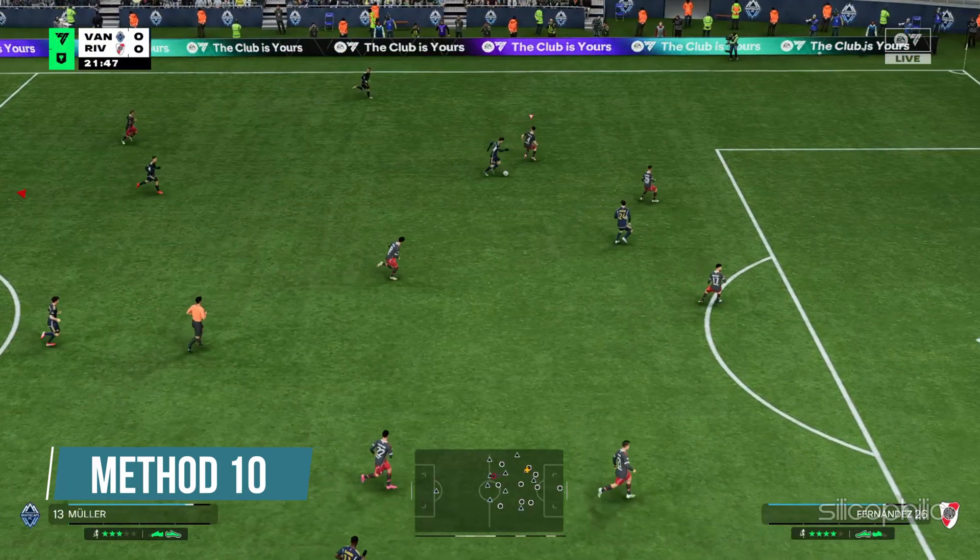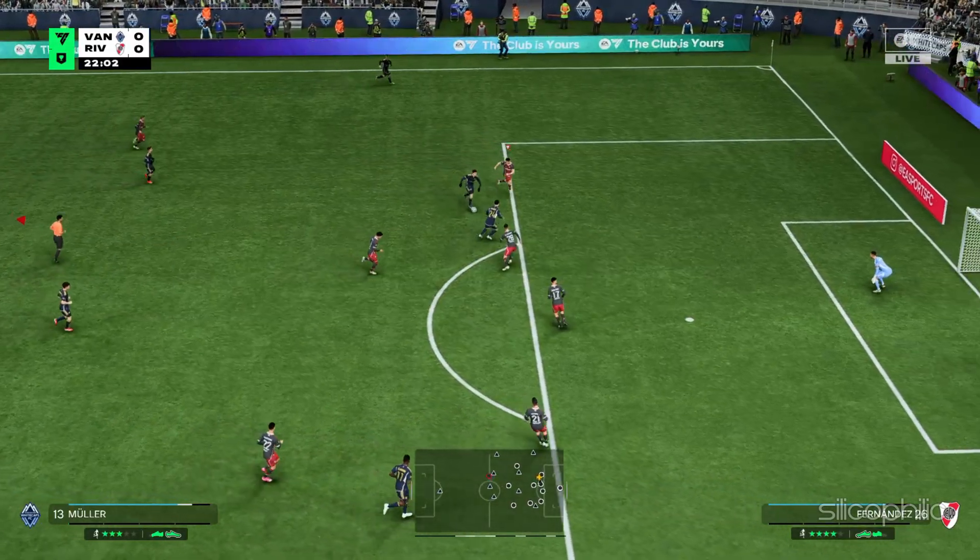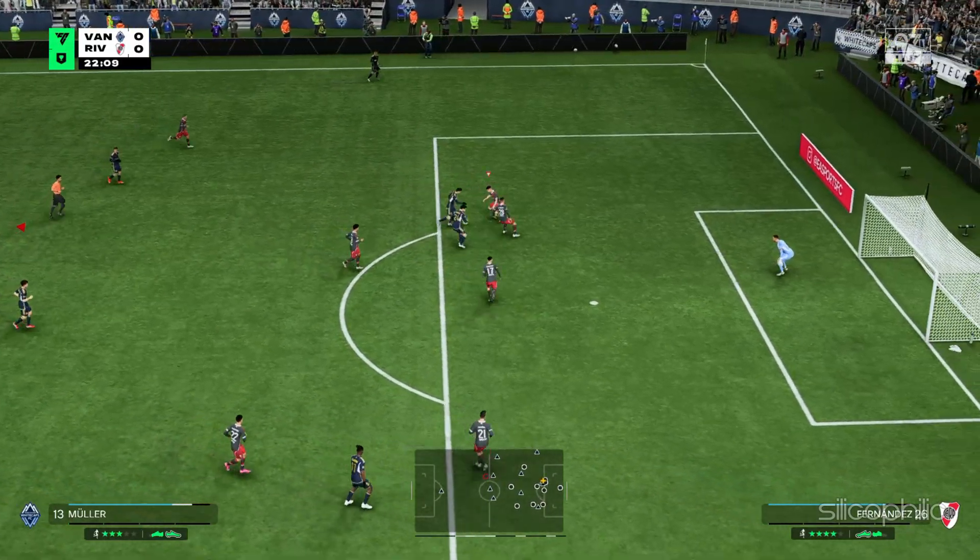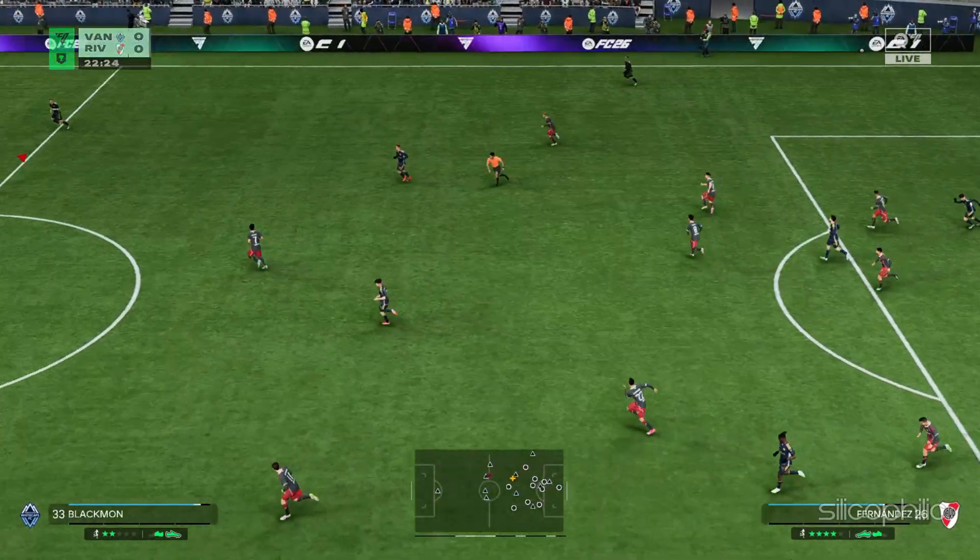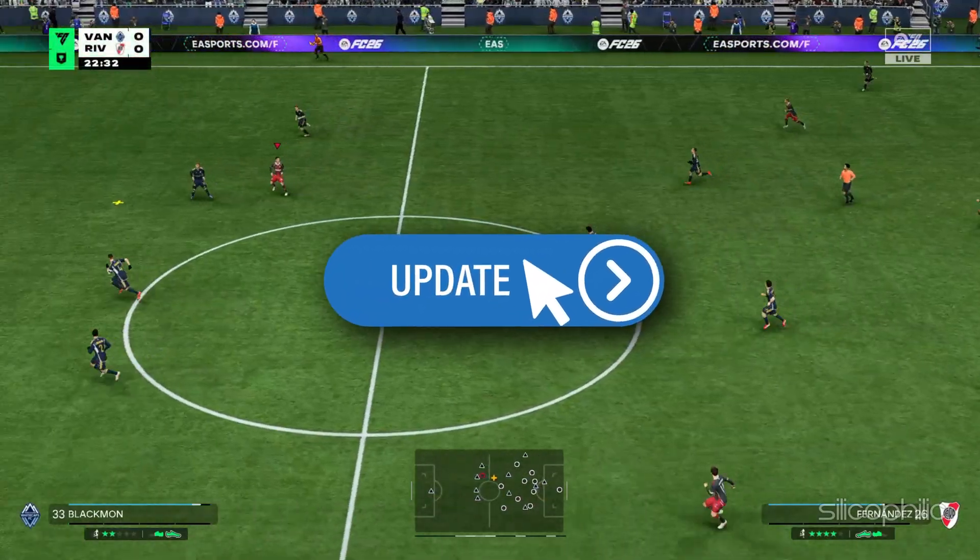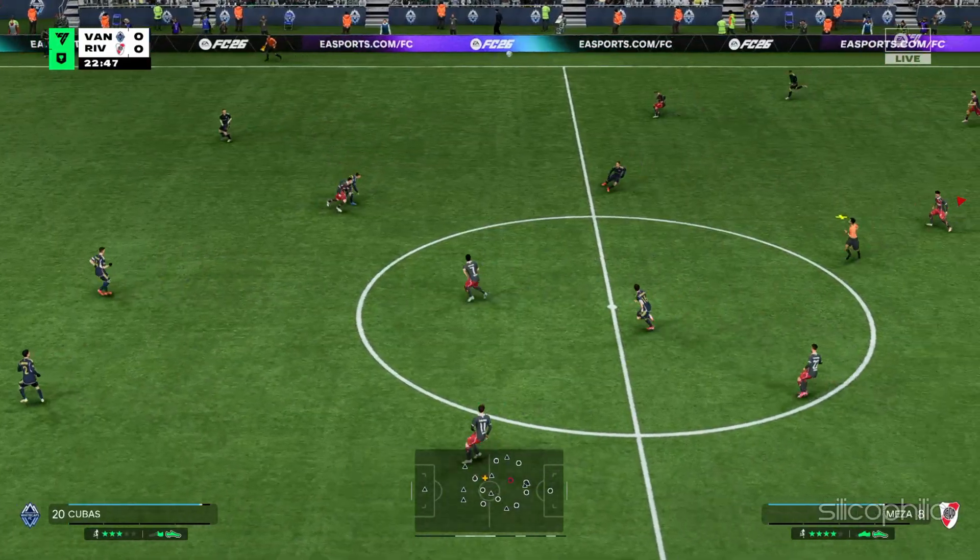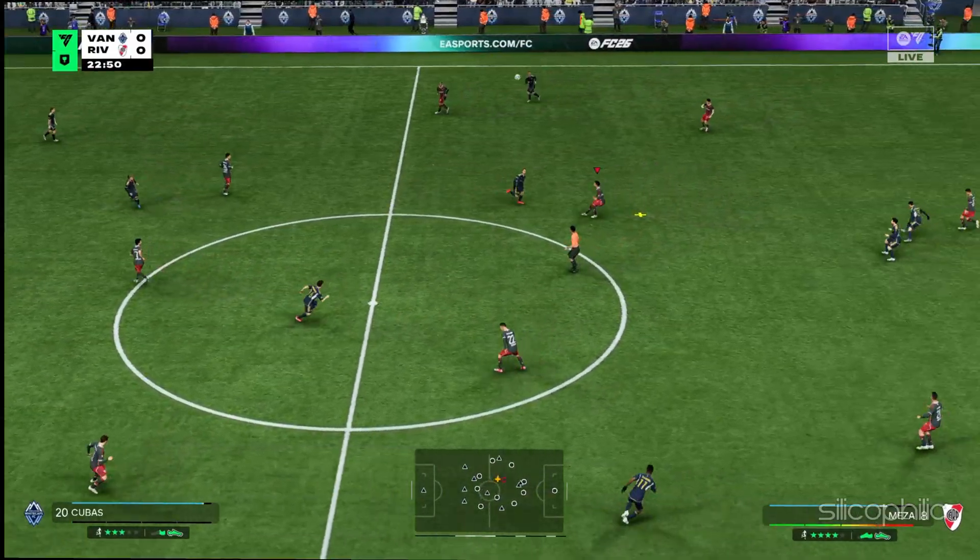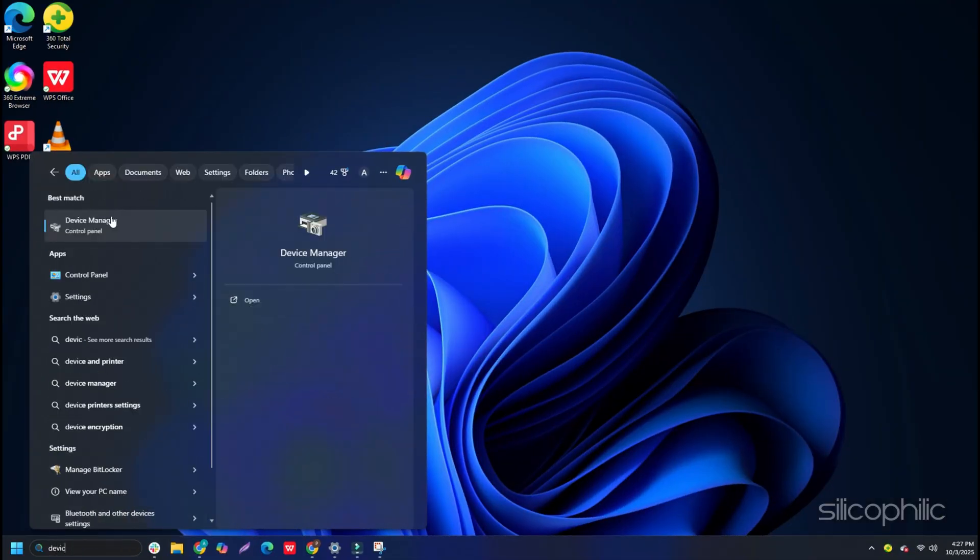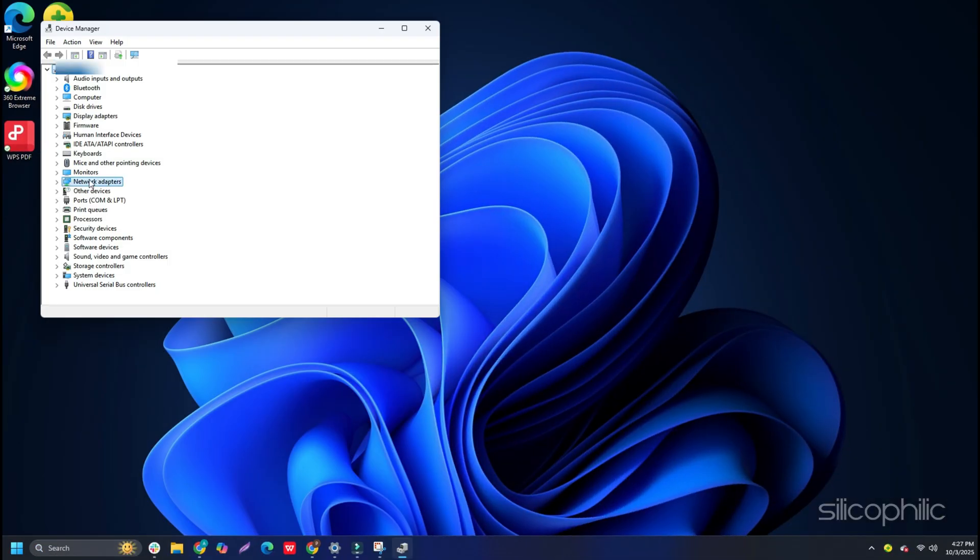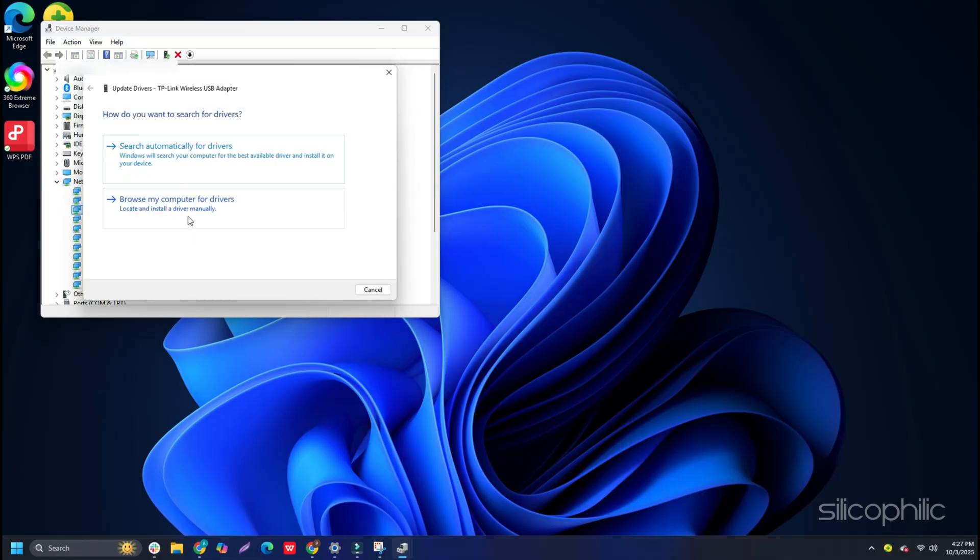Method 10: Update the Network Drivers. Outdated drivers can lead to connectivity issues while playing games. So you can update the network drivers and see if this can fix the issue. To do so, open Device Manager using Windows Search. Head to the Network Adapter section and expand it. Right-click on your Network Adapter and select the Update Driver option. Choose Search Automatically for Drivers option and follow the on-screen instructions to finish the process.